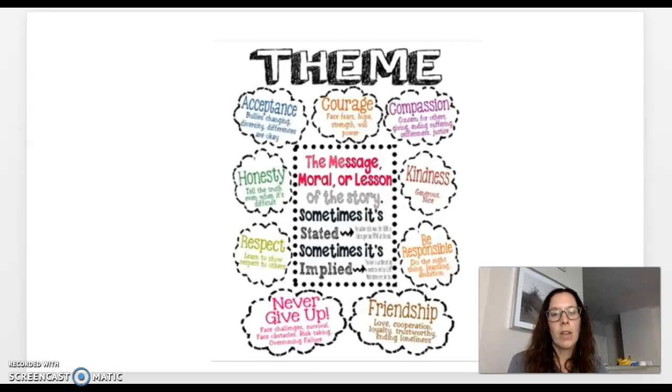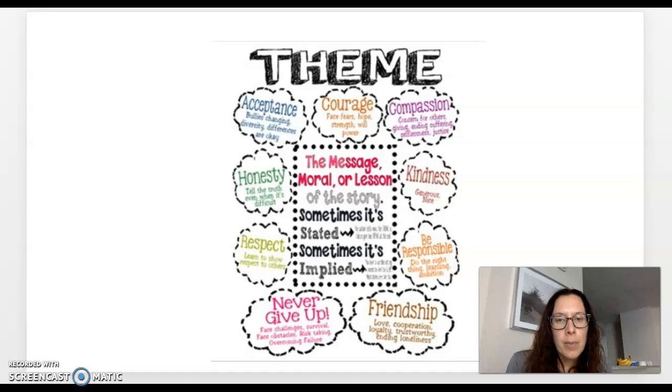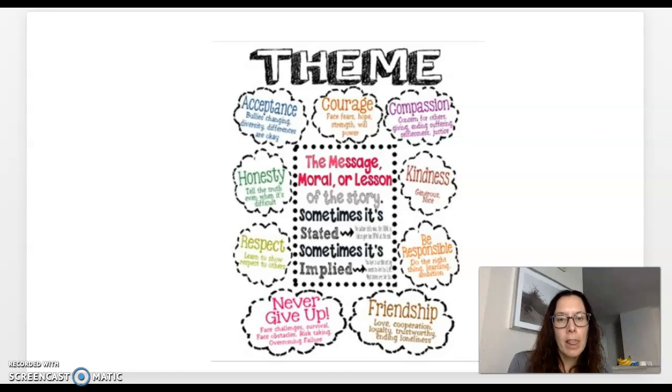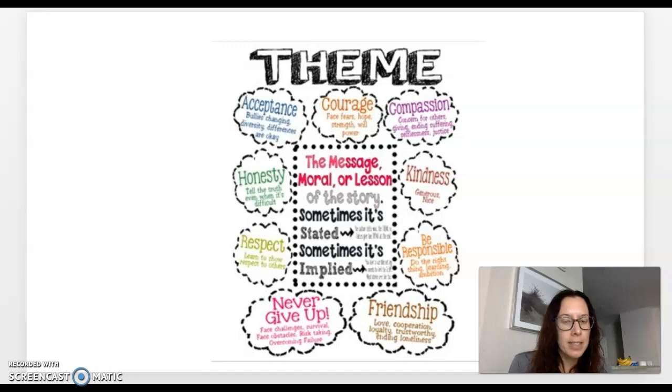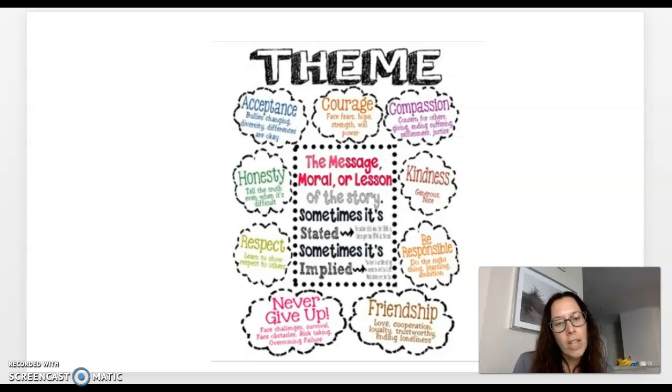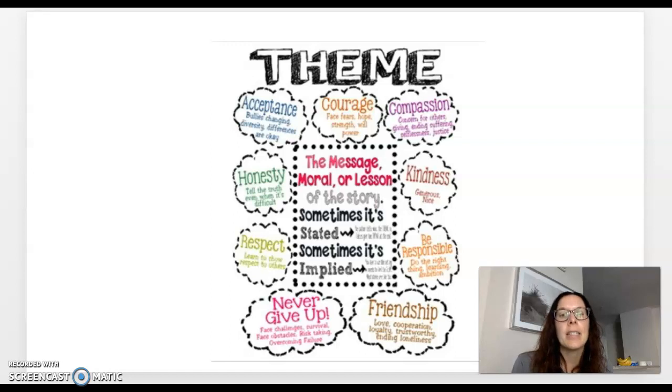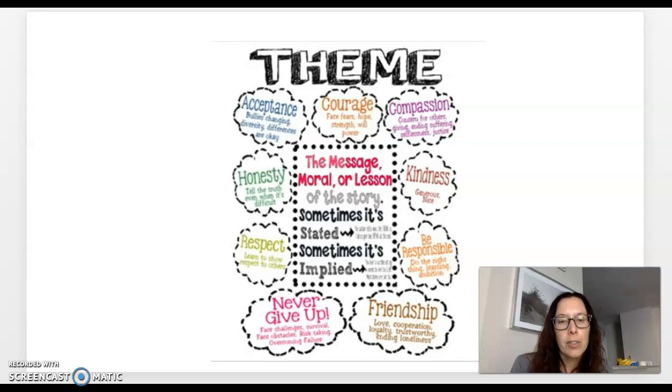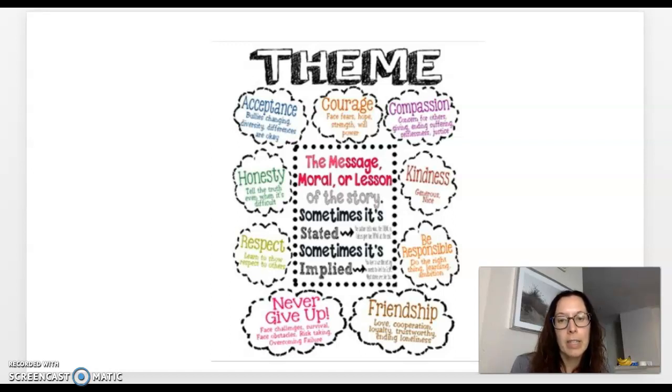Think of moral, think of lesson. Sometimes we think of the word message or central message. So think of those types of words when you think of theme today. I know some of the smaller print is a little hard to read or blurry, but look at the big letters. Okay. Acceptance, honesty, respect, never give up, friendship, be responsible, kindness, compassion, and courage. So just take a little bit and look at this because I possibly might've been reading a little too fast for you.